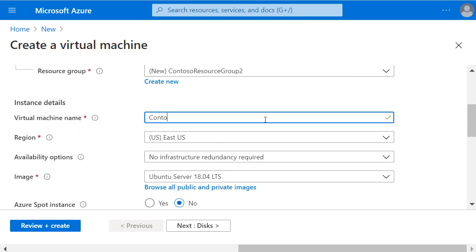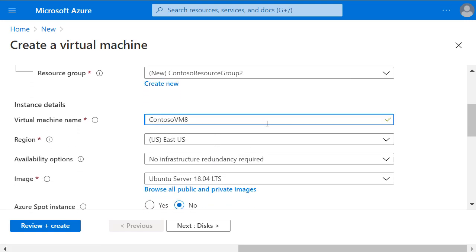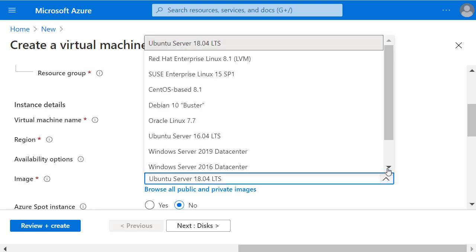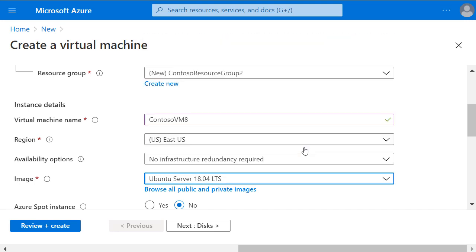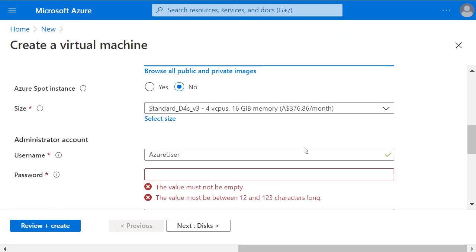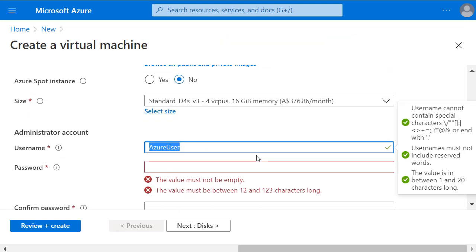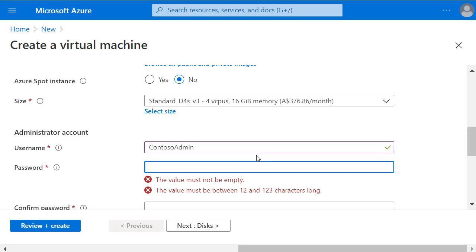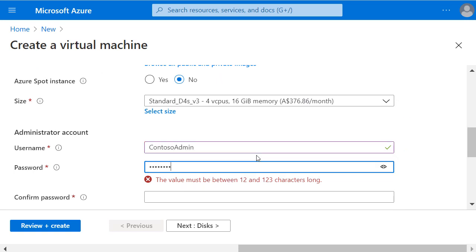I'll enter a virtual machine name and I'm happy for it to be in the East US region which has been selected by default. I'll make this a Windows Server 2019 VM and enter an administrator account, username and password.